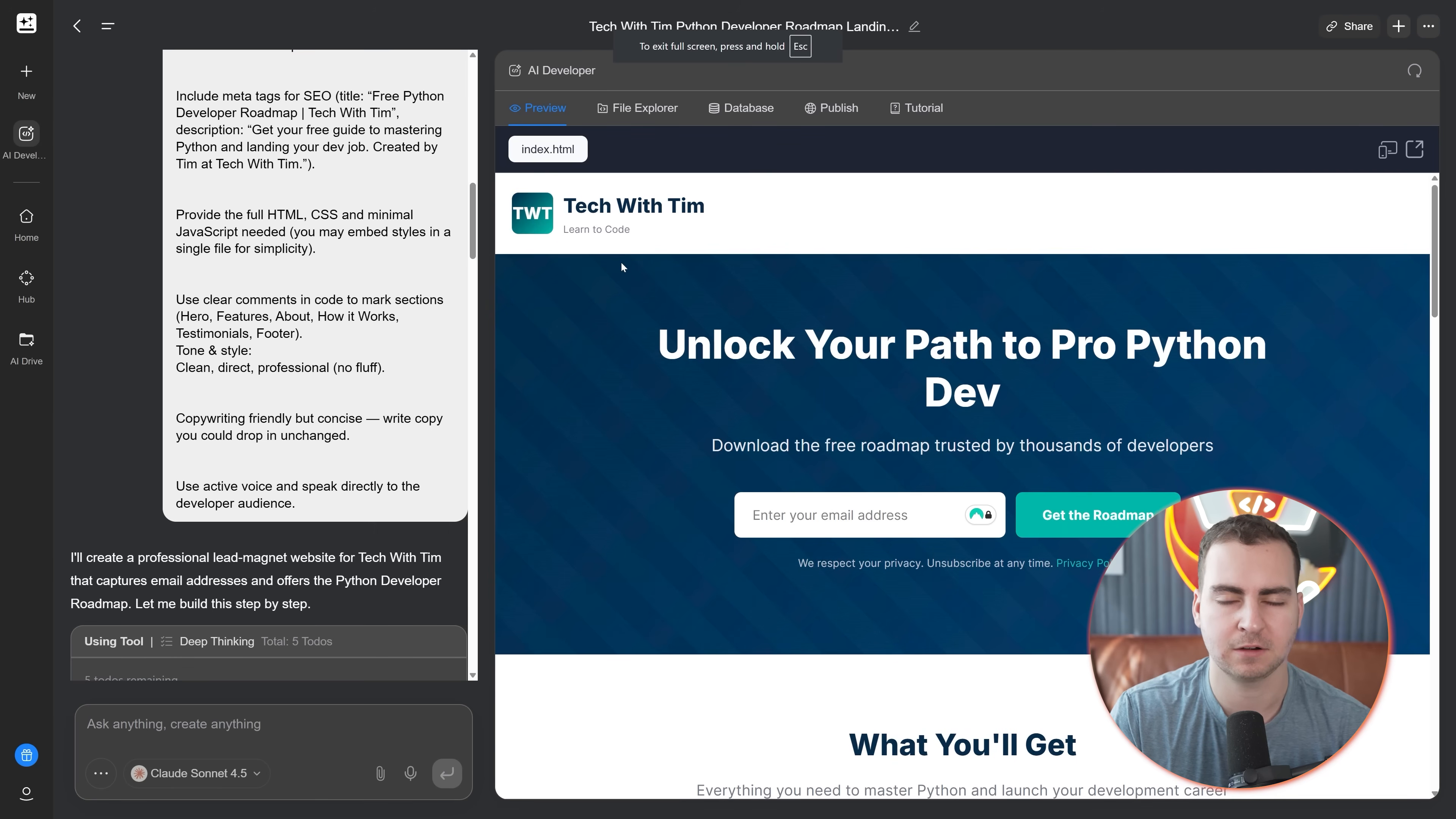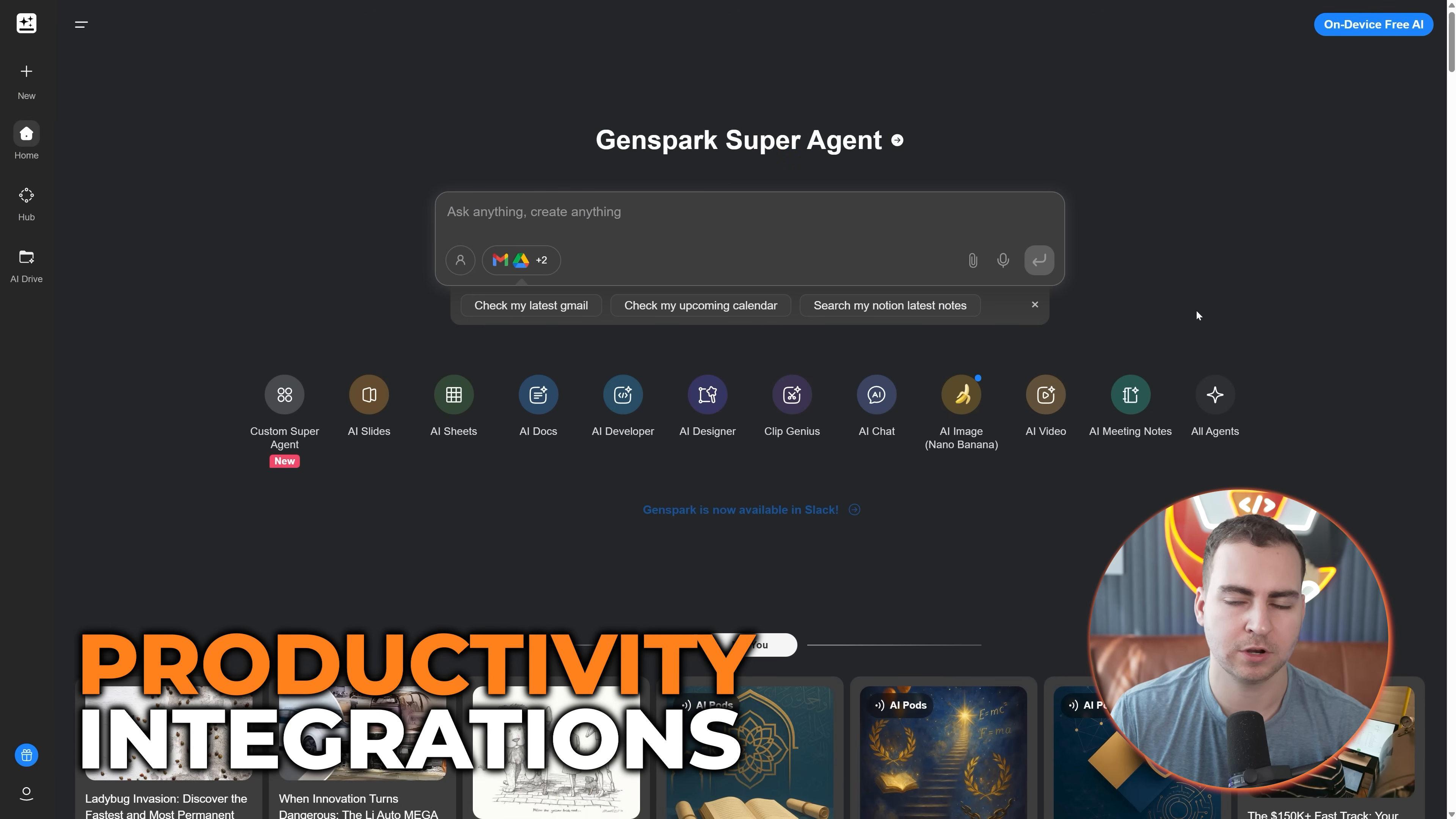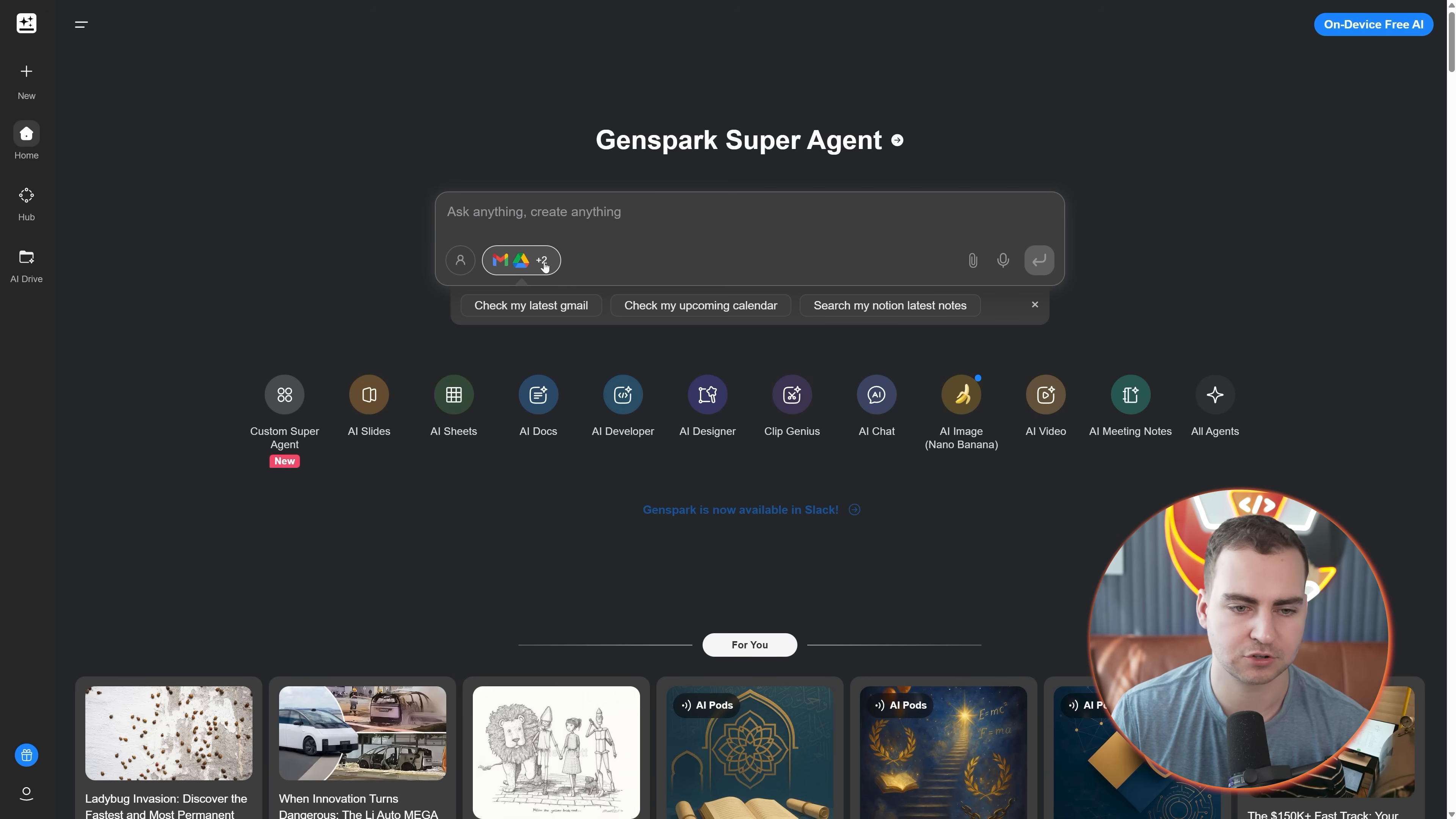Let's go back. That's pretty much it for the AI developer. Just kind of higher level, a lot easier to use, much faster than if you had to write the code manually yourself. Going back to the GenSpark super agent, I want to show you some of the productivity features that it has, which I think are quite interesting.